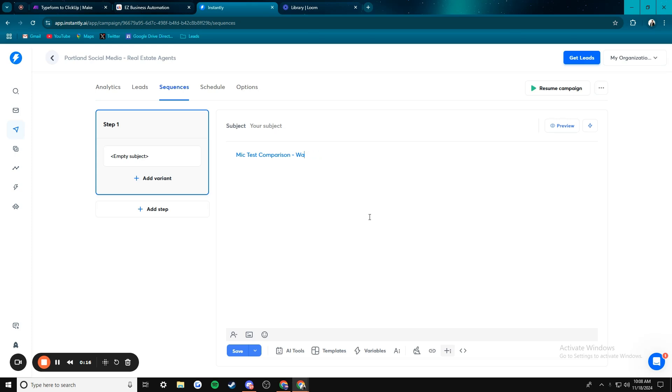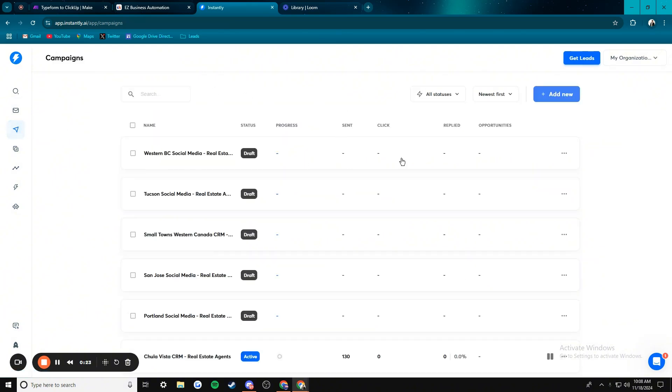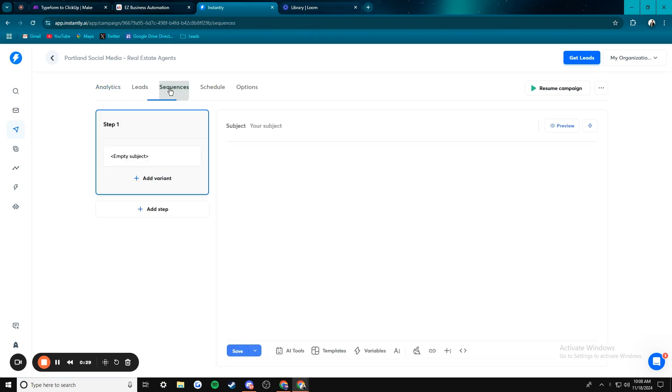So I'm going to quickly clear all of this up. Okay, so how this works is you go from your Instantly main page, just go into whichever campaign that you choose. I'm just going to go into one that's a draft right now. And then you go to sequences.